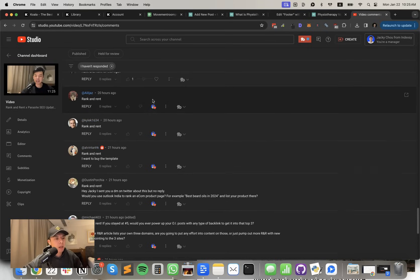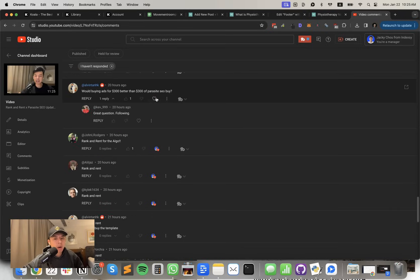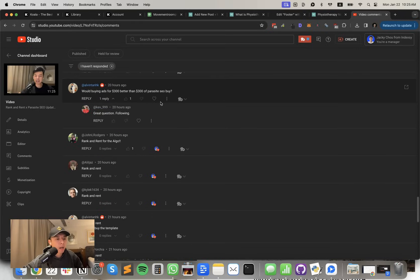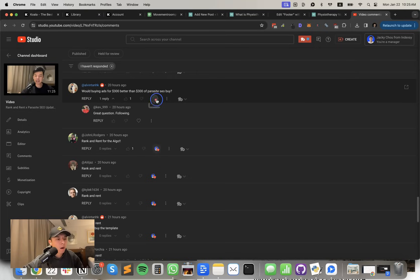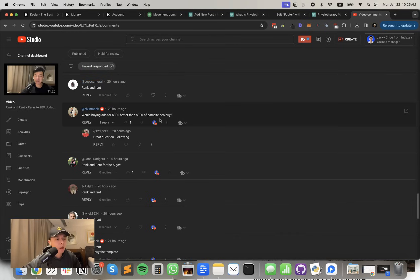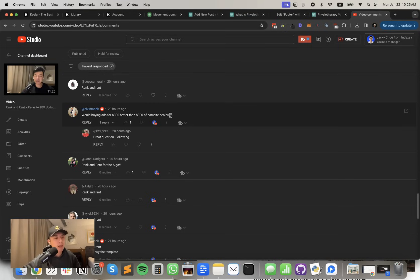Rank and rent. Thank you guys. Thank you for the comments. Rank and rent for the algo. Would buying ads for $300 be better than $300 of Parasite SEO?